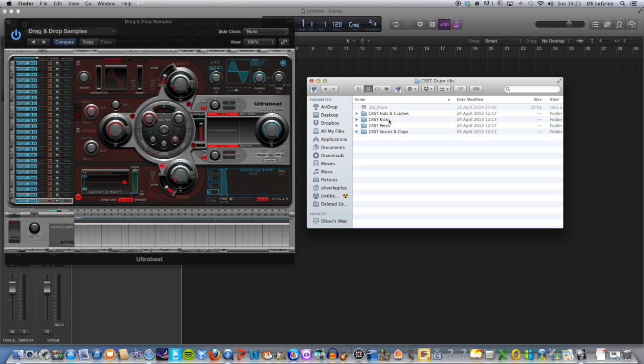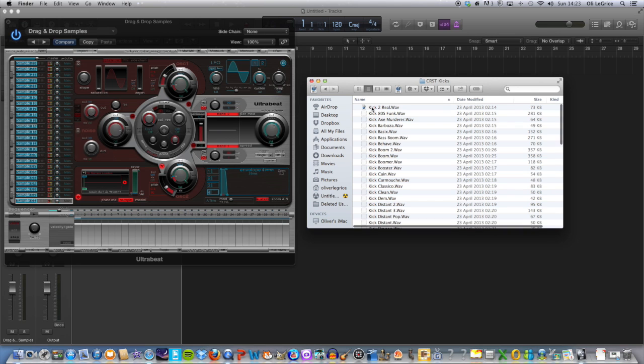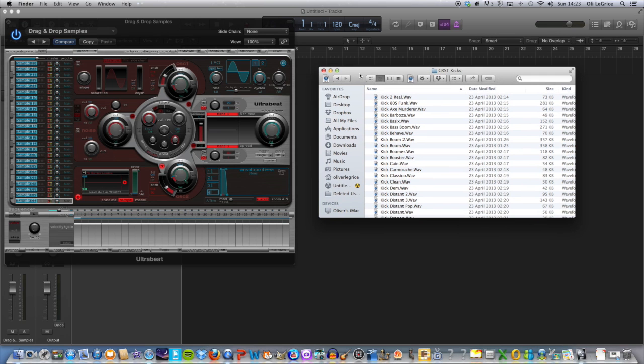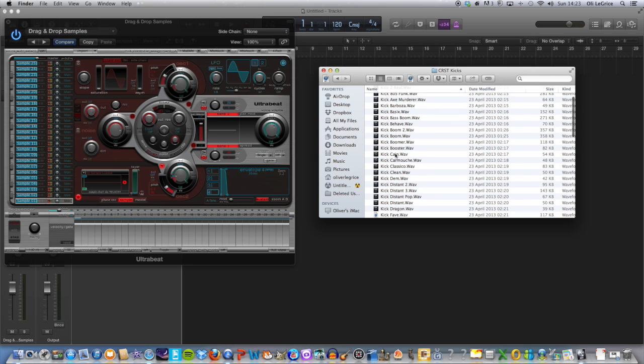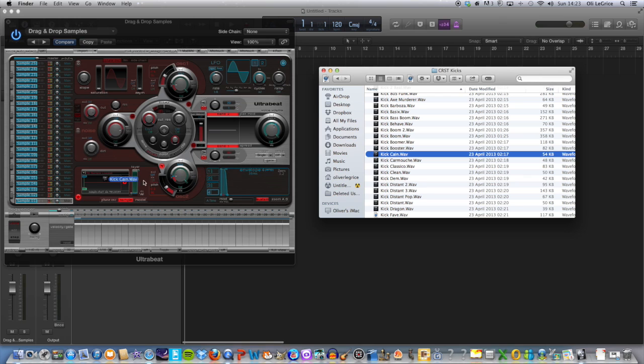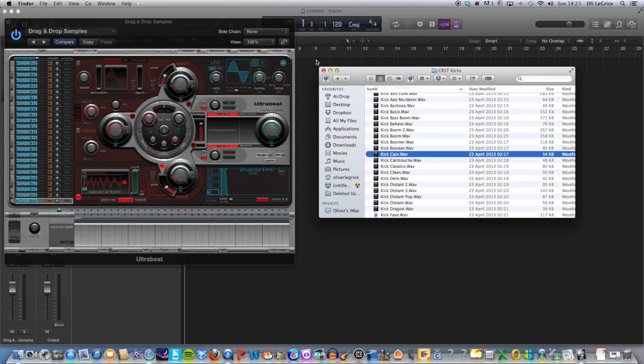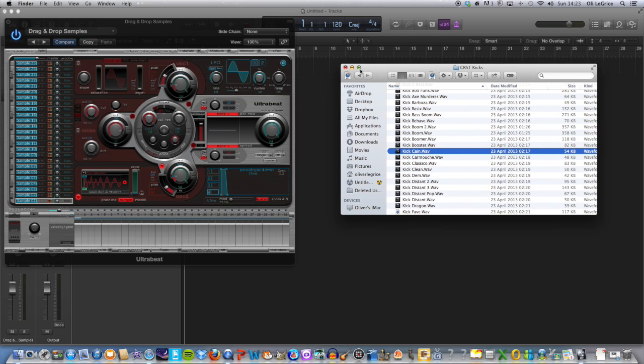So if, for instance, we click on kick, let's say we want to go for a nice—there we go, that's a nice kick. You basically drag it over into the box here, and it's as simple as that.